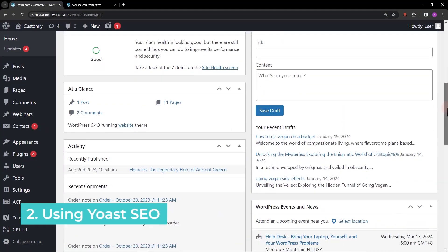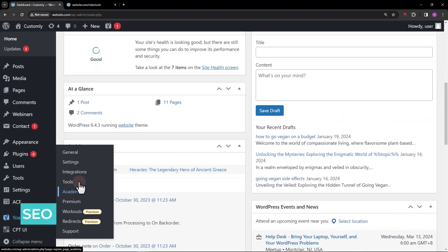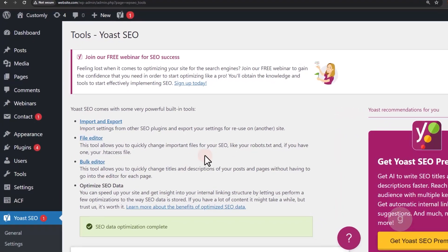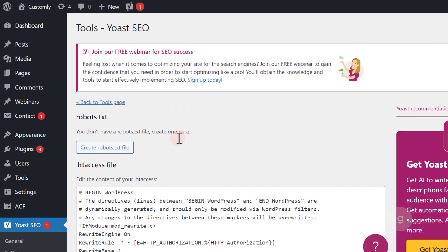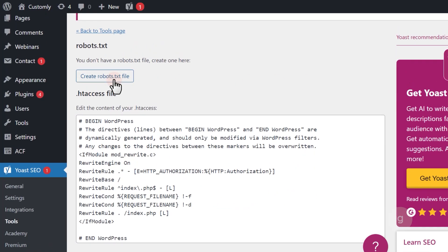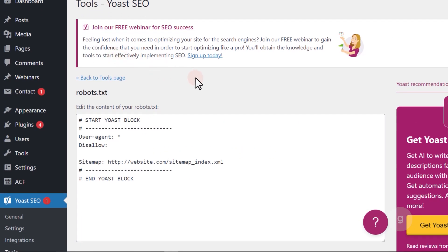Now, for Yoast SEO. Go to tools, click on file editor, then hit create robots file. This will show the default rules.